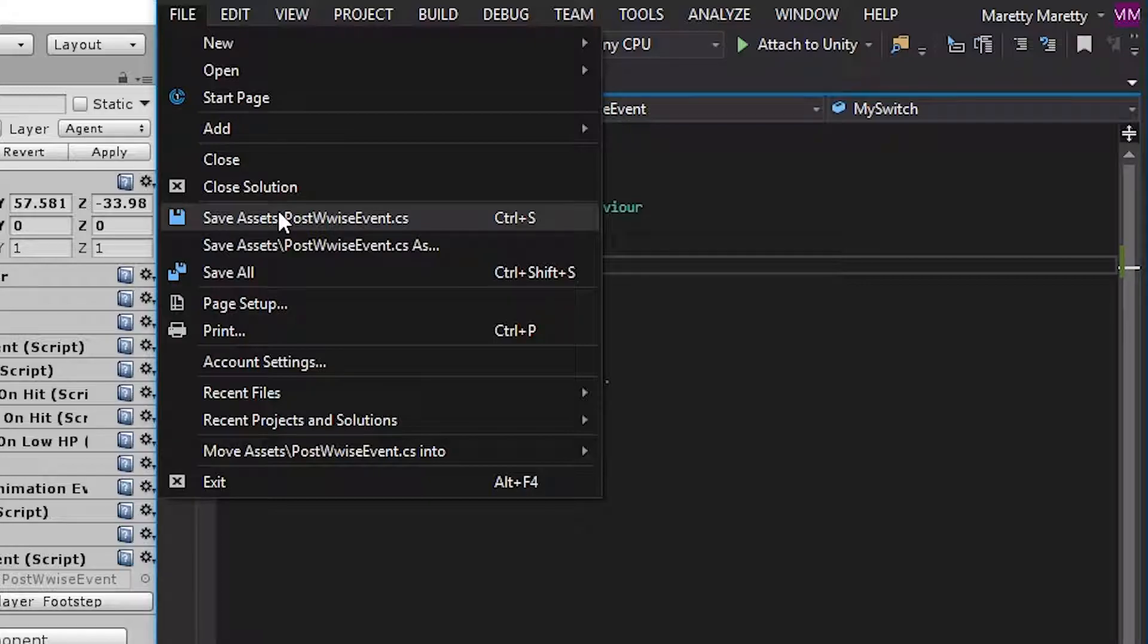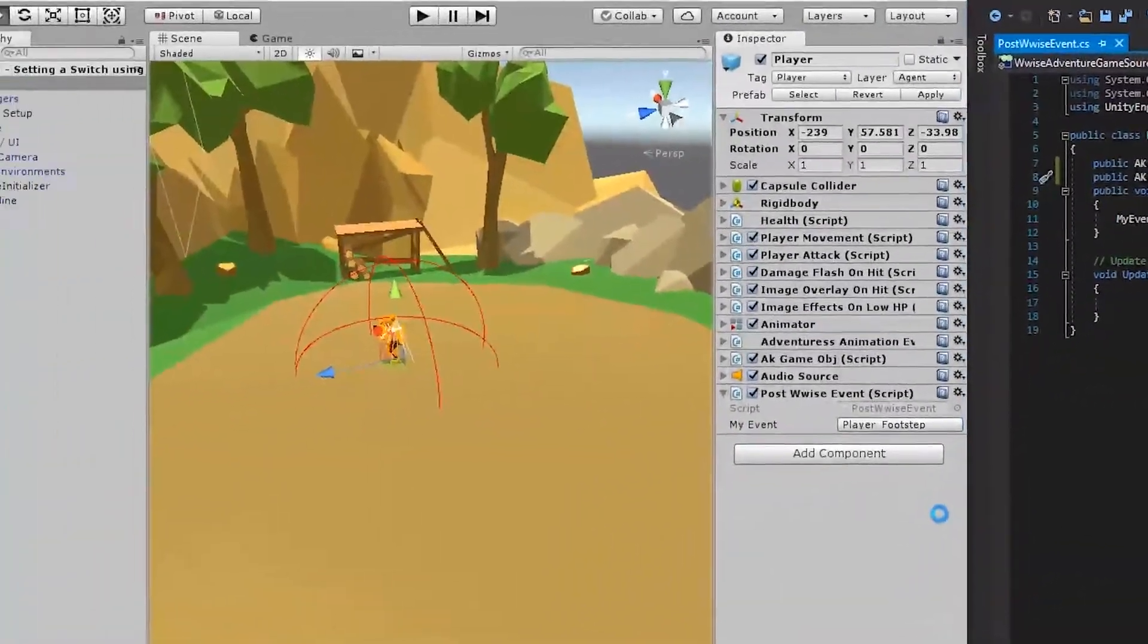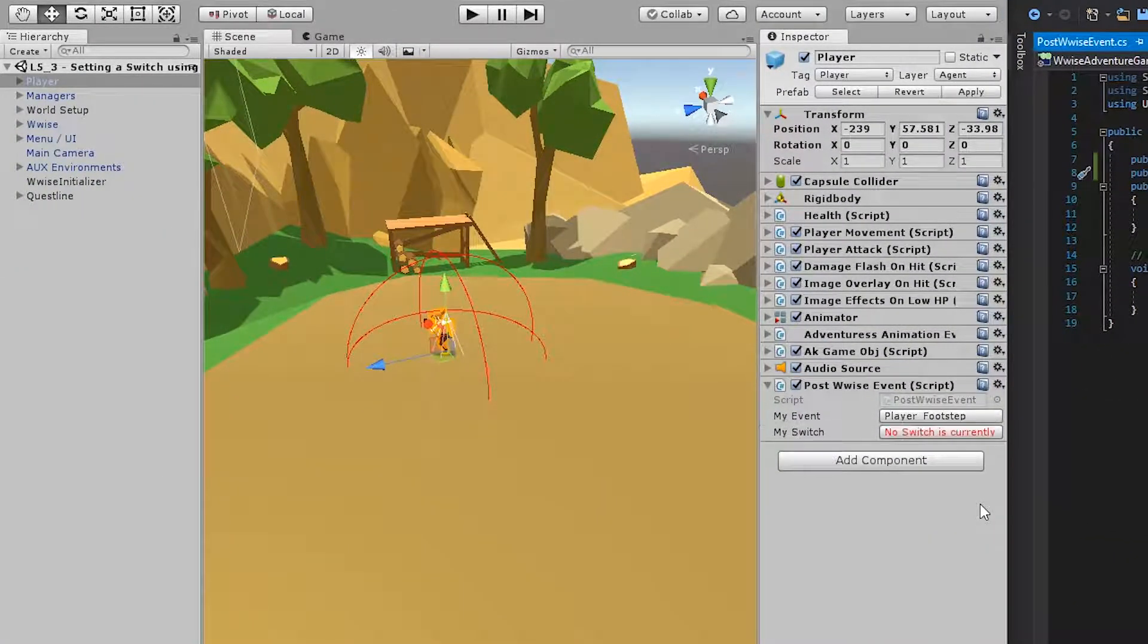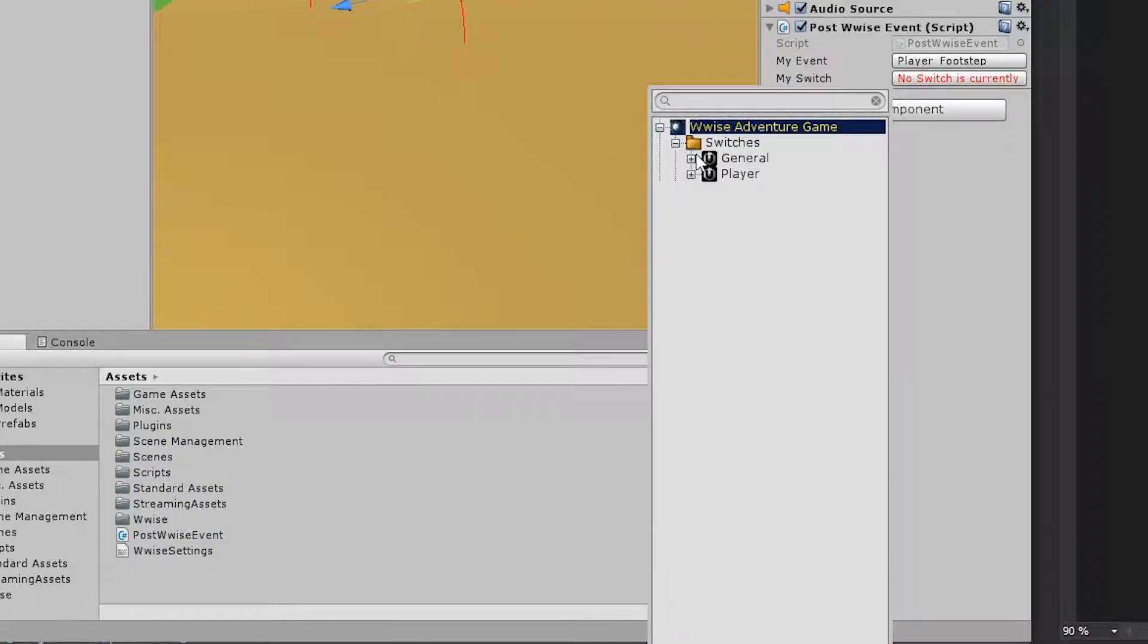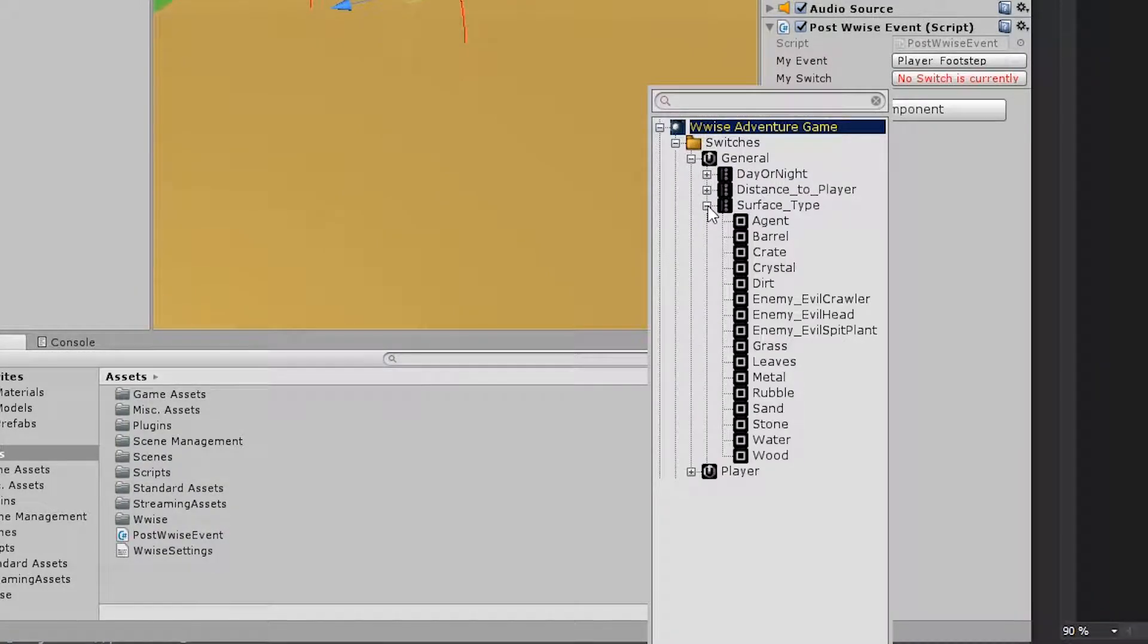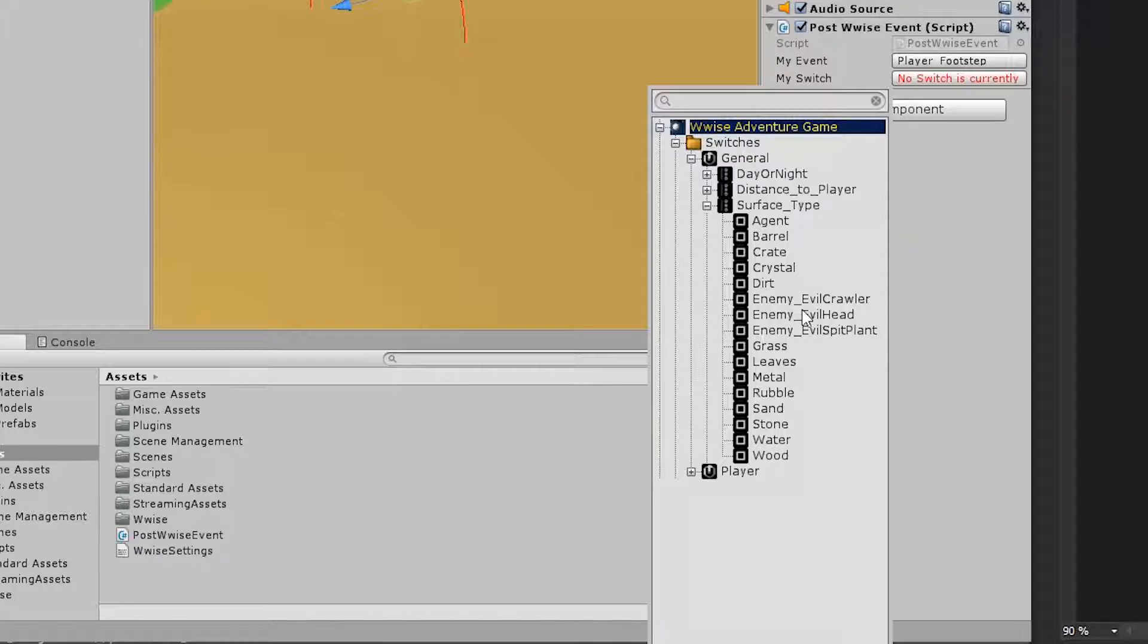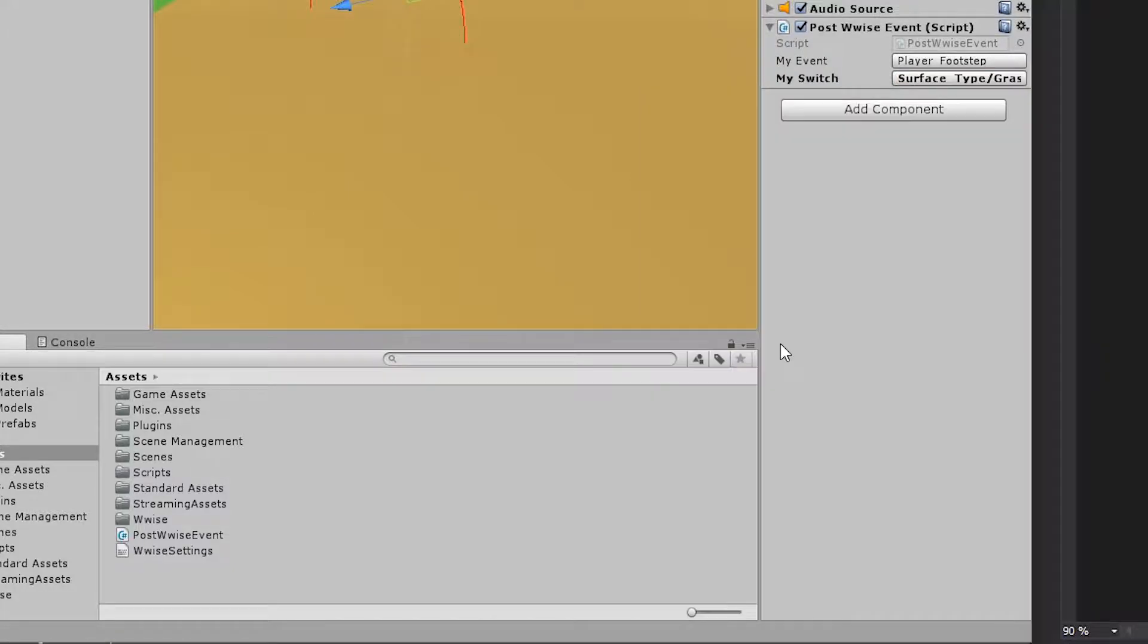Now go into Unity and look at the post Wwise event script. You now get a new switch and click that property and go to switches, general, surface type. These surface types are both used by the footstep, but also something like the weapon attacks, so that the weapons know exactly what they're hitting. So if you start by setting this to grass,